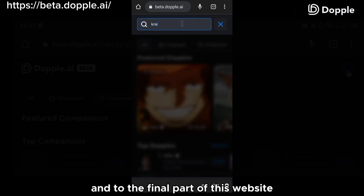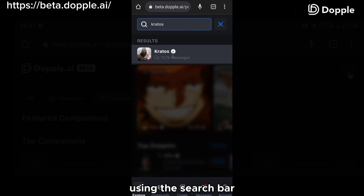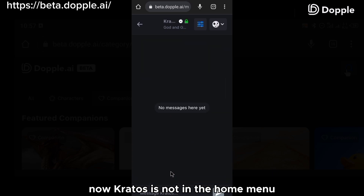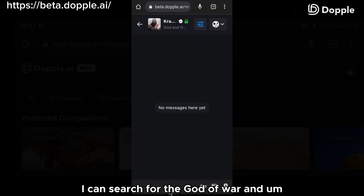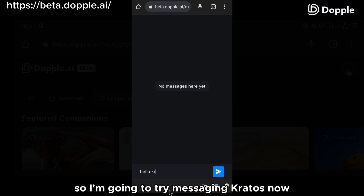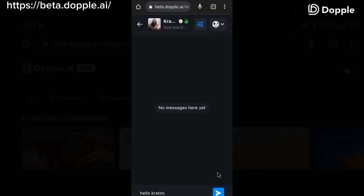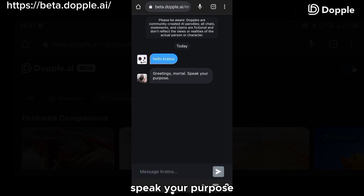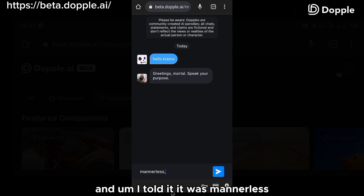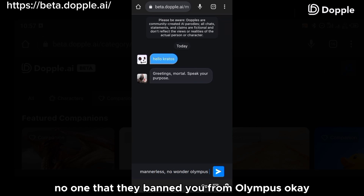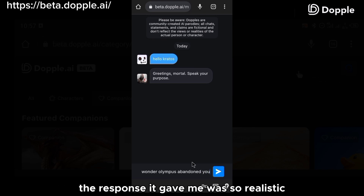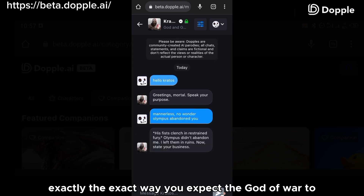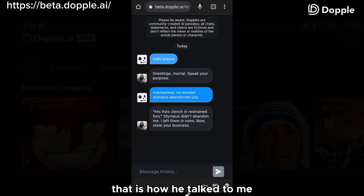The final feature I'll show you is the search bar. Using the search bar, you can search for your favorite characters. Let's try Kratos — he's not in the home menu, but I can search for the God of War and chat with him. I messaged: 'Hello, Kratos.' Kratos was pretty rude when I chatted with him. It says: 'Greeting mortals, pick your purpose.' I told him he was mannerless — 'No wonder they banned you from Olympus.' And the response was so realistic. He talks exactly the way you'd expect the God of War to reply.